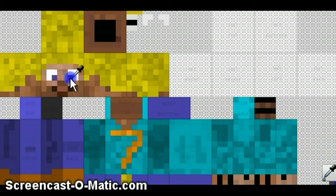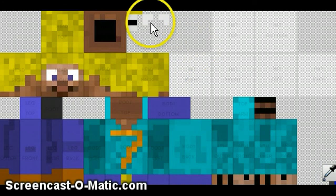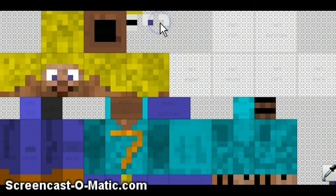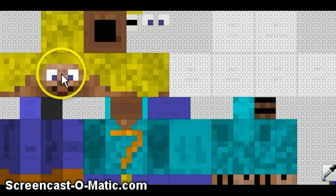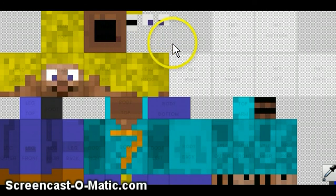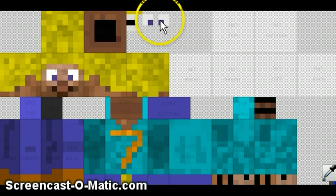I'm going to place the pupils here. You'll notice that there's two pixels here between these eyes, and only one pixel here between these eyes.